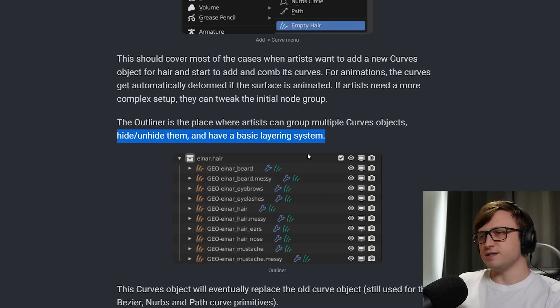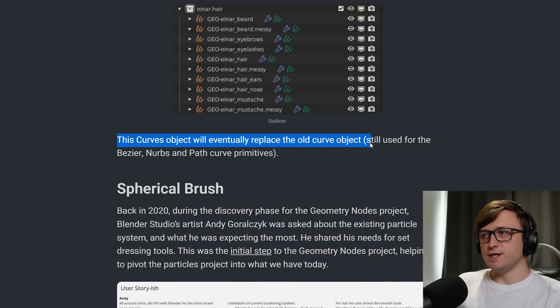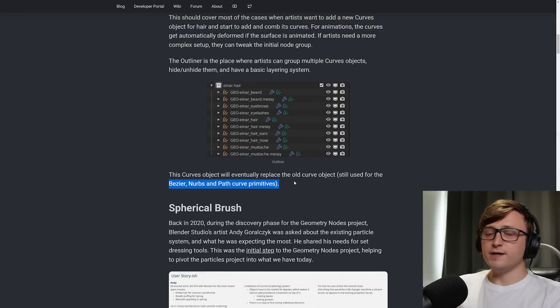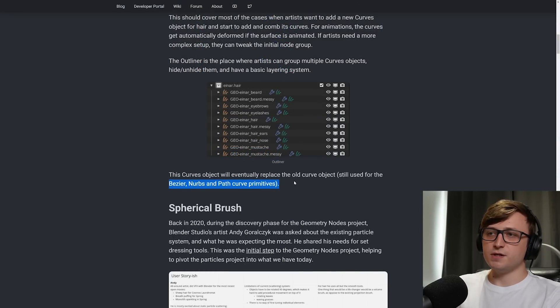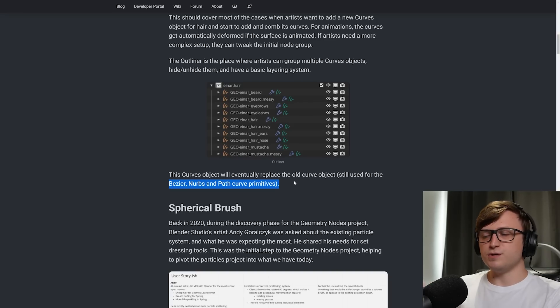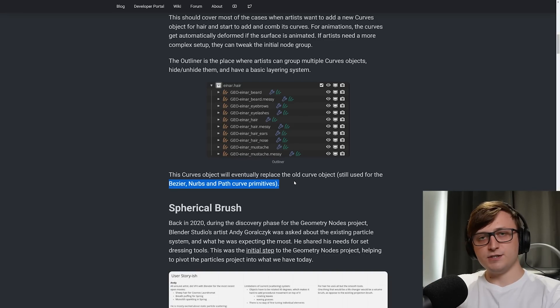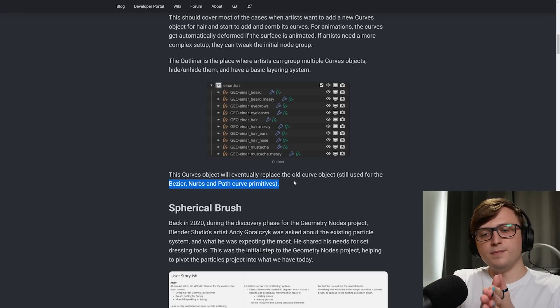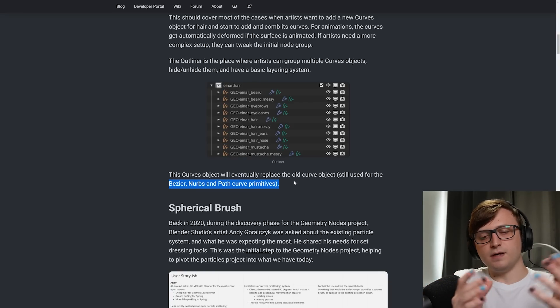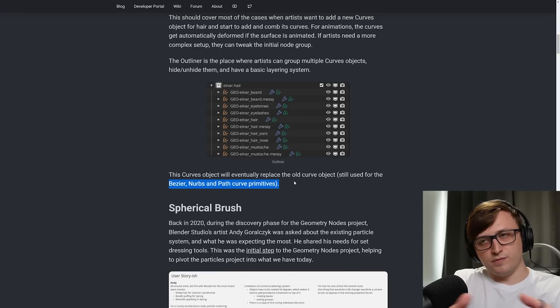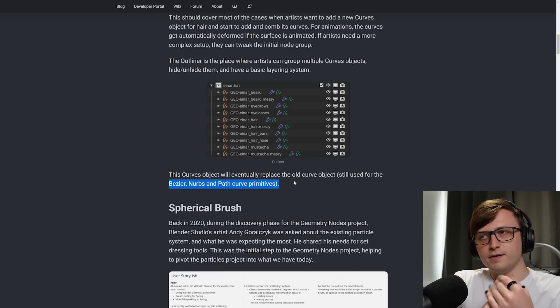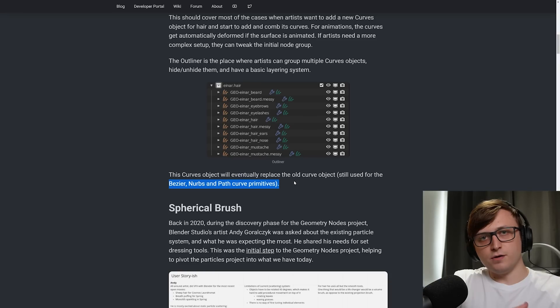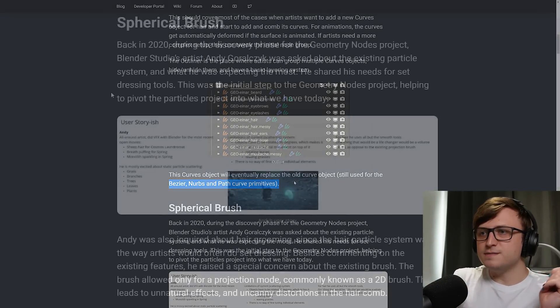If artists need a more complex setup, they can tweak the initial node group. The outliner is the place where artists can group multiple Curve objects, hide/unhide them, and have a basic layering system. This Curves object will eventually replace the old Curve object, still used for the Bezier, NURBS, and Path Curve primitives. So this is what I alluded to earlier when I said that Curves are going to be modified in some way by this new design. One thing I always say I appreciate when we're looking at new feature videos like this, is I like it when features are not created in isolation.